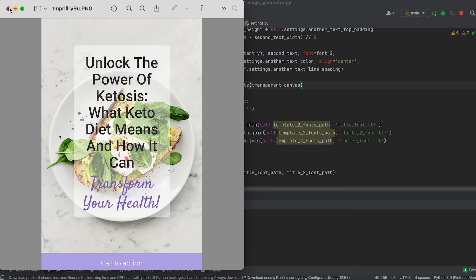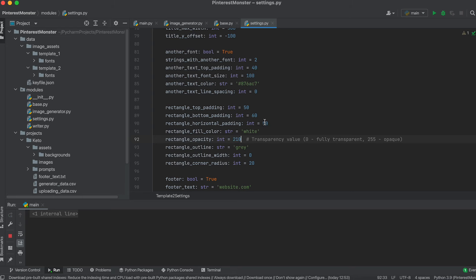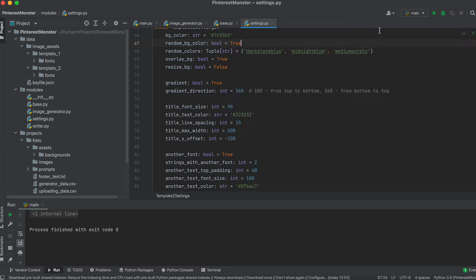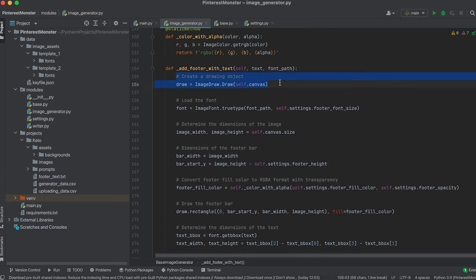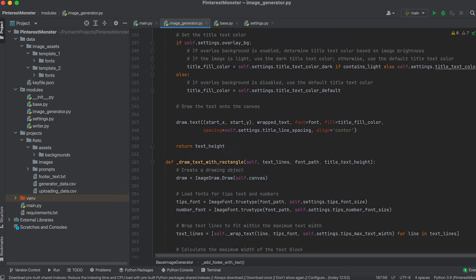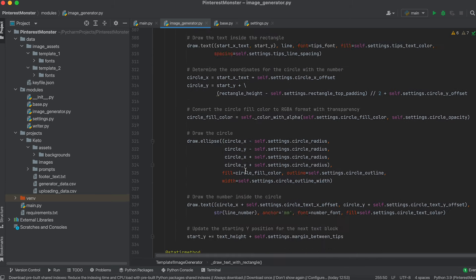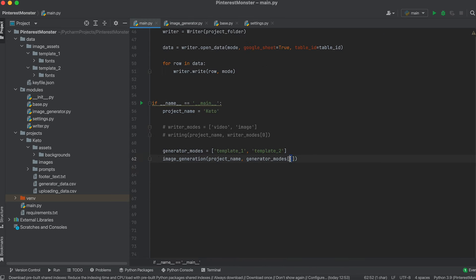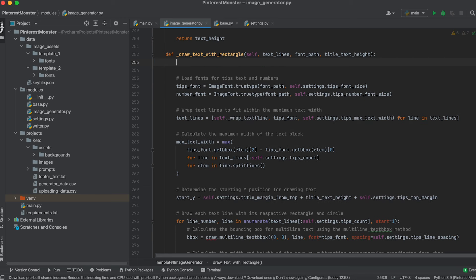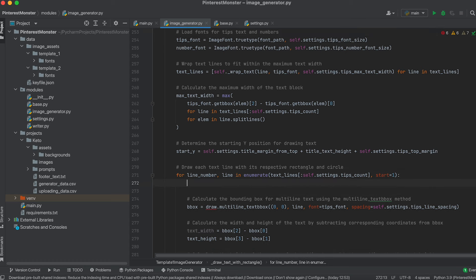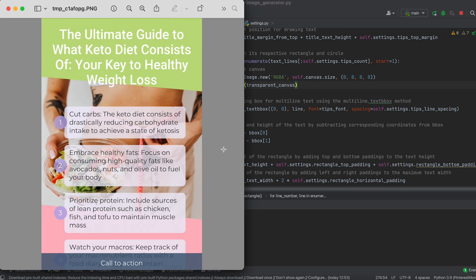Now everything works. Let's add a gradient now. We also need to make the same change to apply transparency in the footer method, as well as in the method for drawing tips in the first template class. Testing the first template again with transparency, we see that transparency of each subsequent block increases — this happened because we created the transparent canvas and drawing object outside the loop. Let's move them inside the loop.